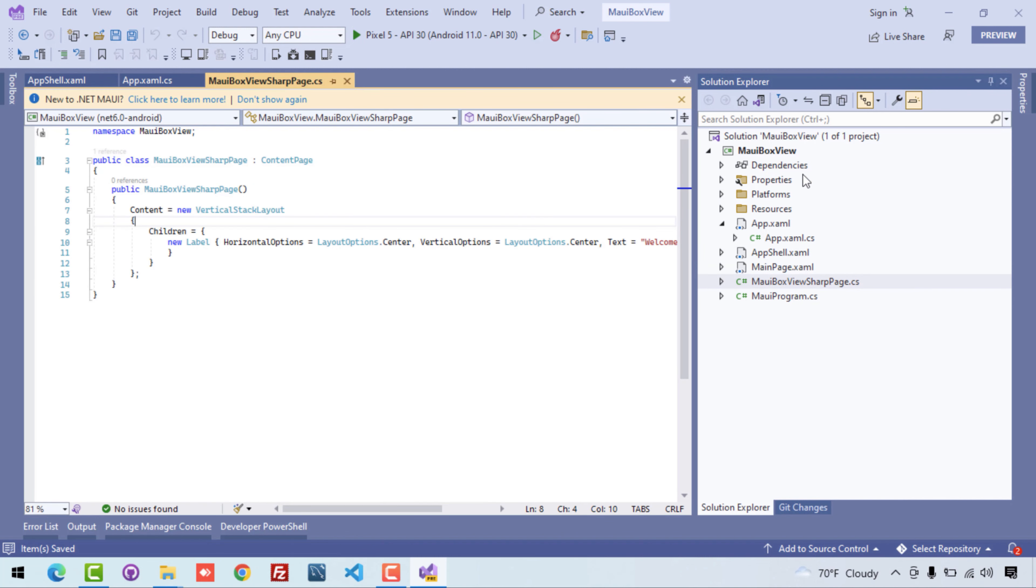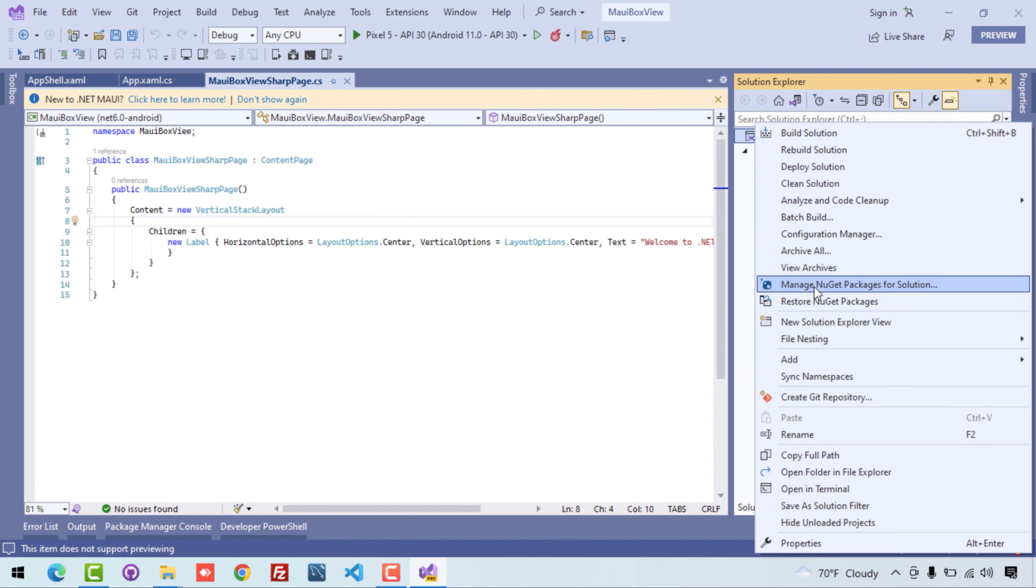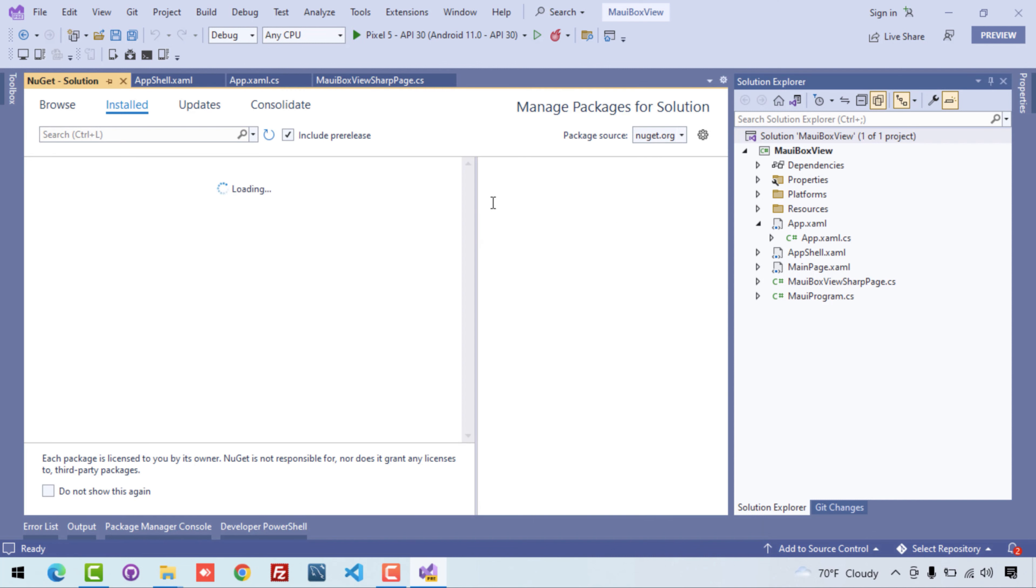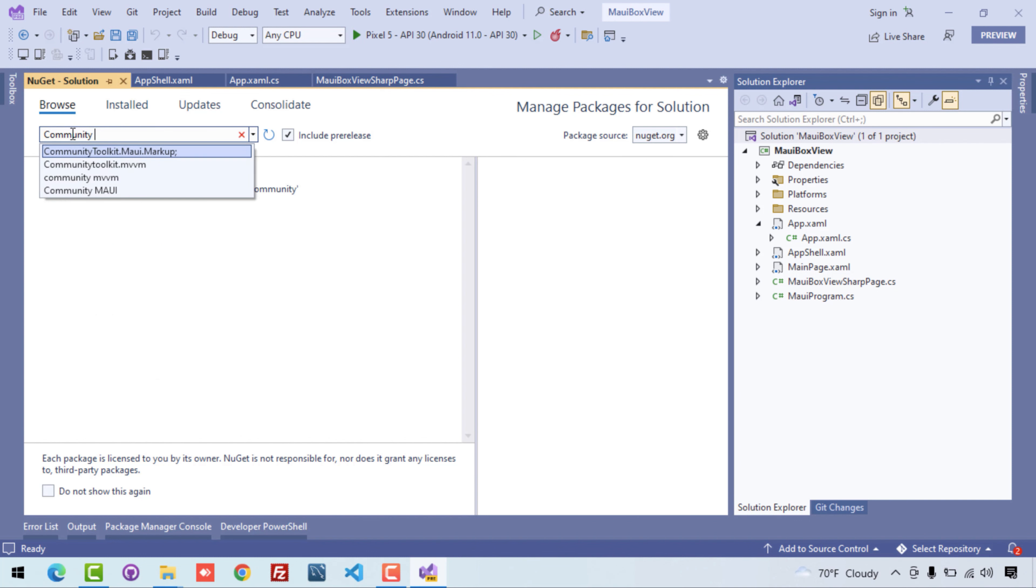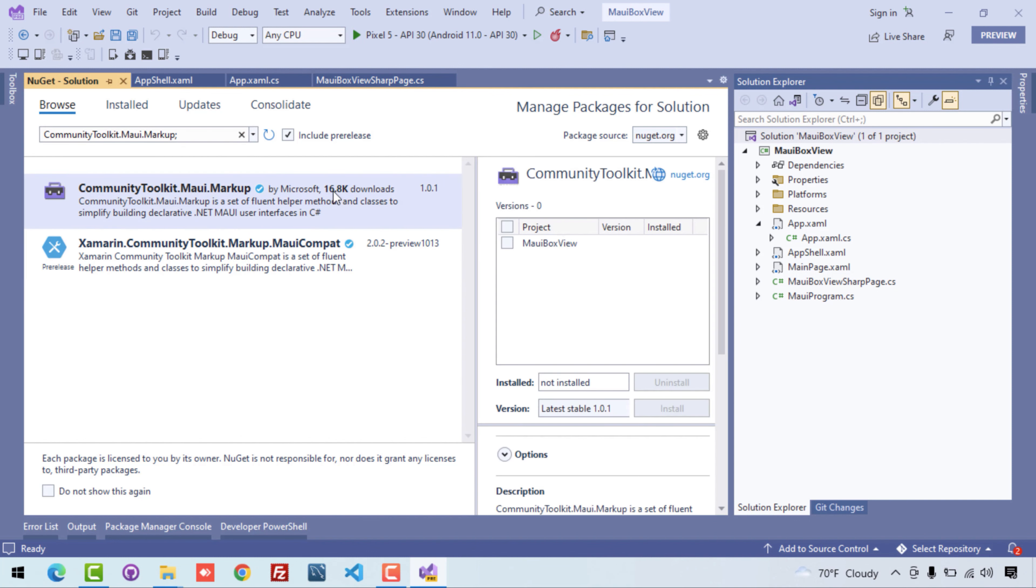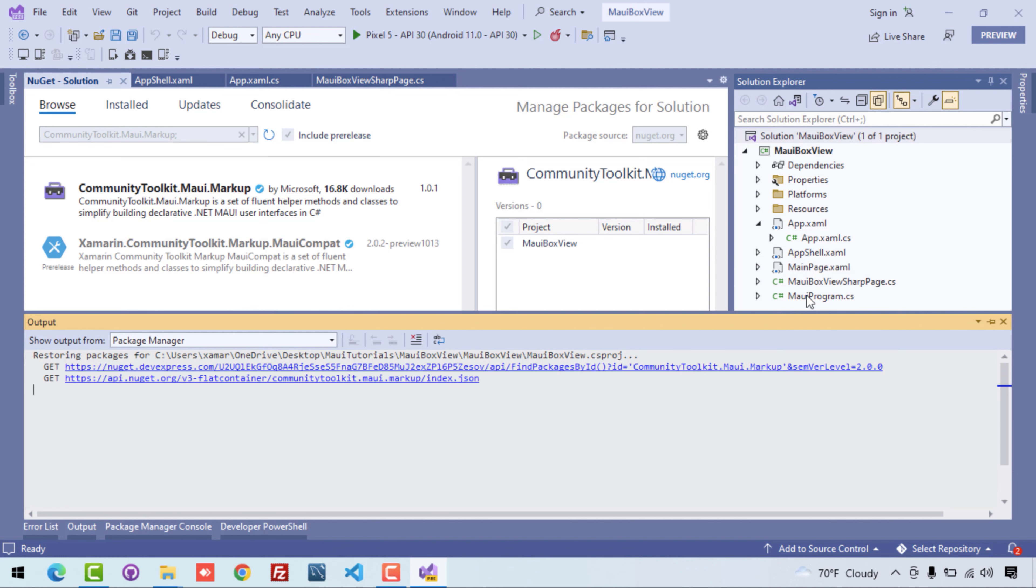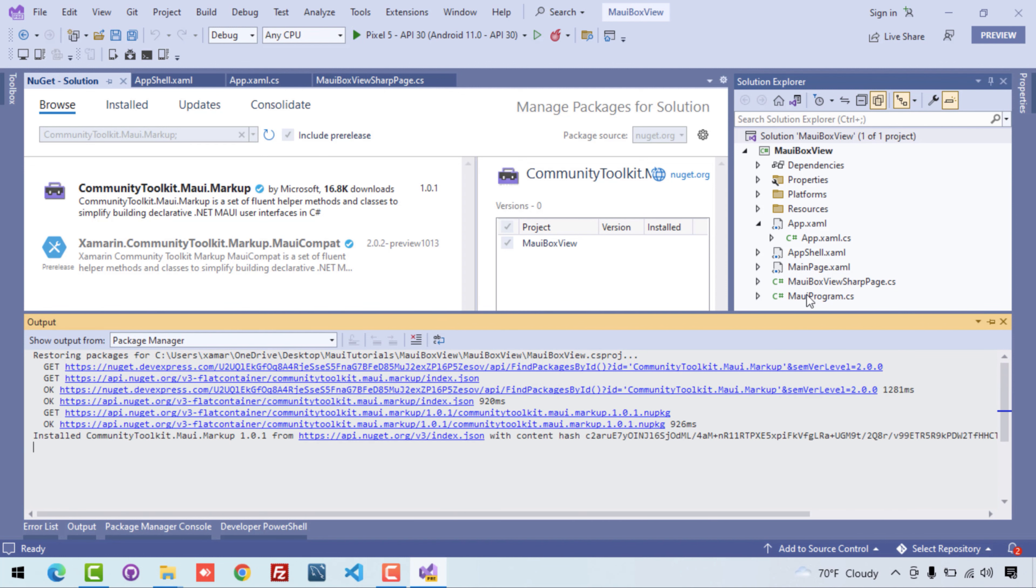Now it's time to write the C# code. Before that, we'll be implementing one plugin whose name is, inside the browse section, here we'll just search for CommunityToolkit.Maui.Markup. So let's add it to the project, that's all, and it will just install the Community Toolkit plugin to all the projects that we have inside our .NET MAUI project.